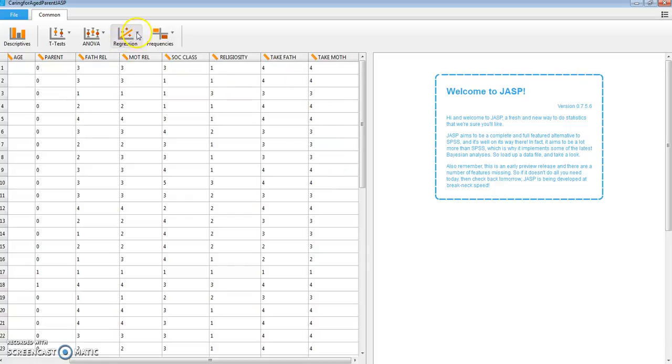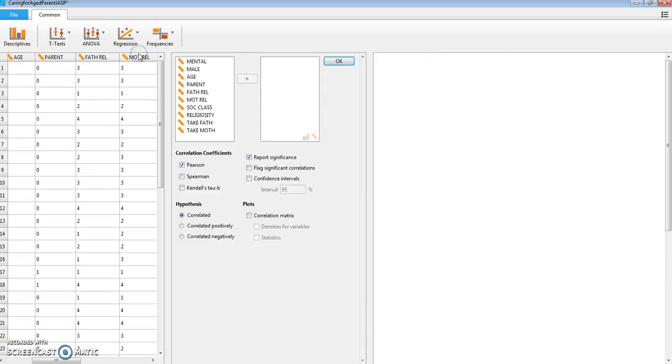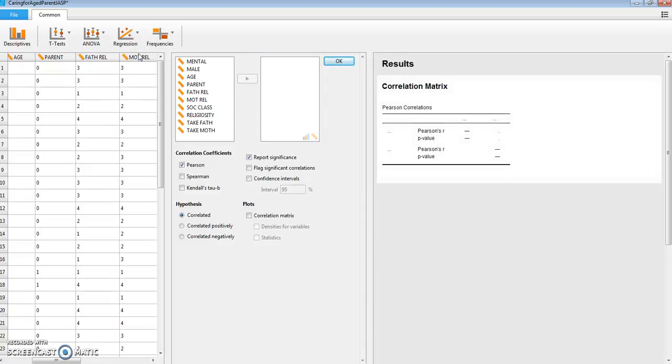We go into regression correlation matrix. Now the default is that it's going to use Pearson coefficients and automatically report significance.